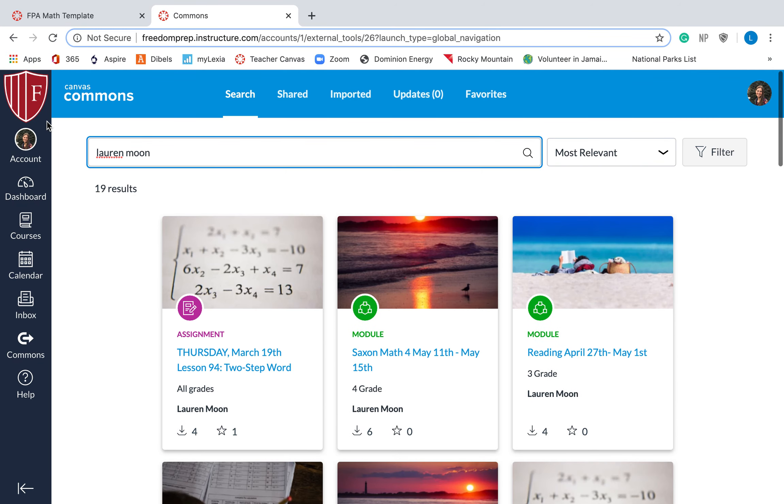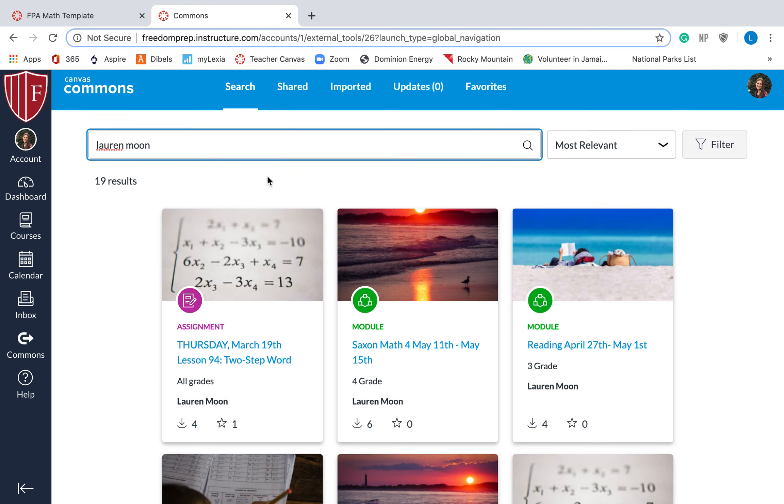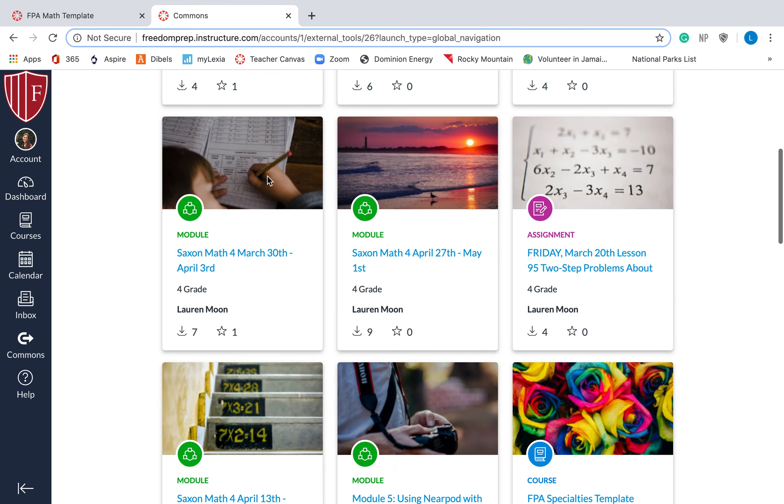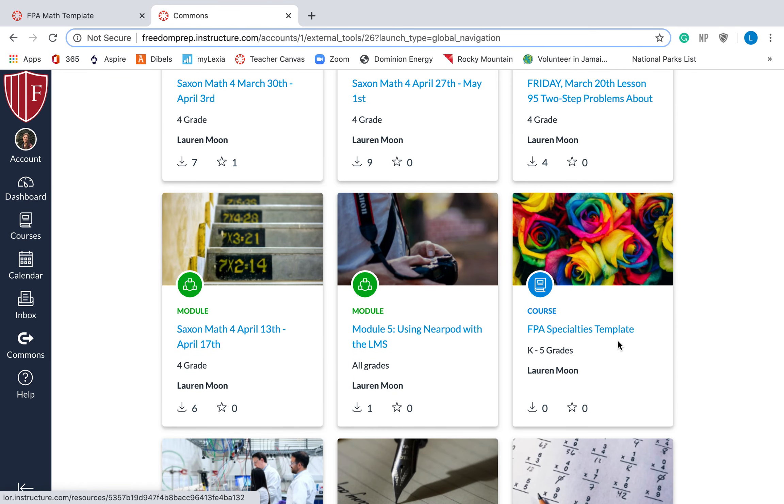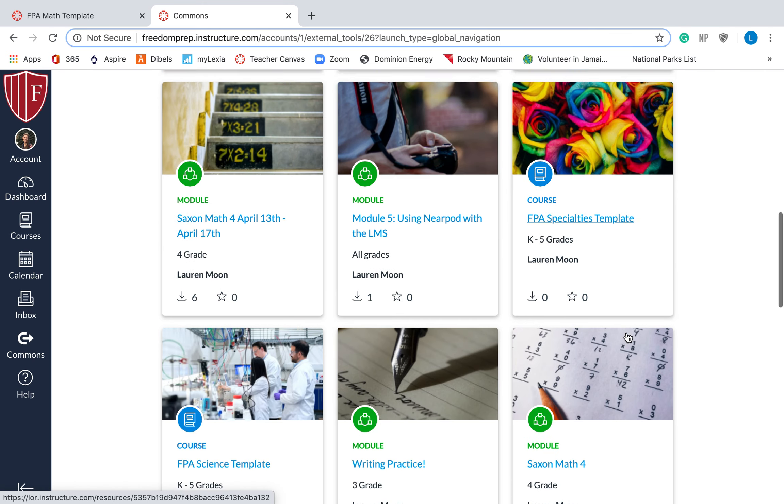This is important, write down my name, because you are going to download the templates that I made for you. So down here, if you're a specialty teacher, you're going to want the FPA Specialties Template. You are going to download that.